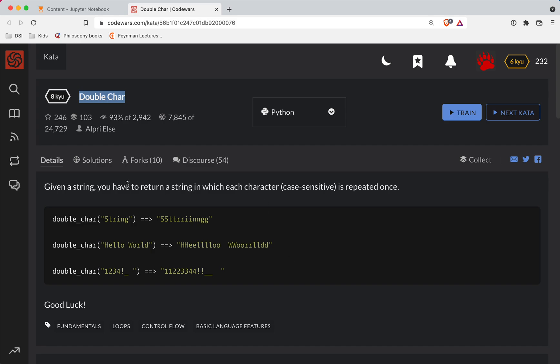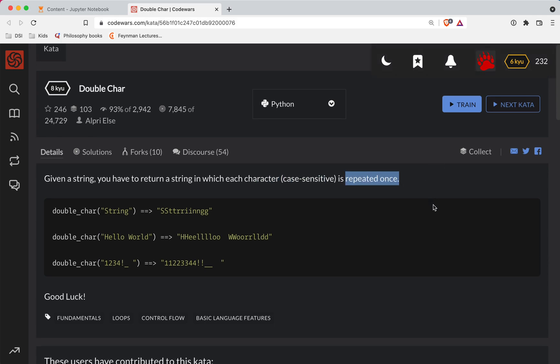Let's get started. Given a string, you have to return a string in which each character, case-sensitive, is repeated once. All right, let's go ahead and get started.